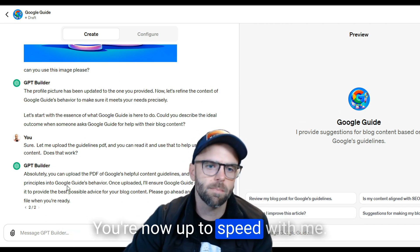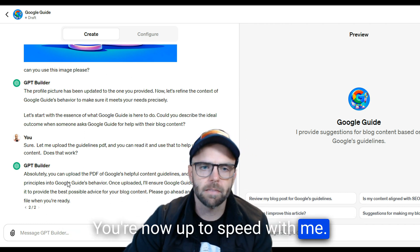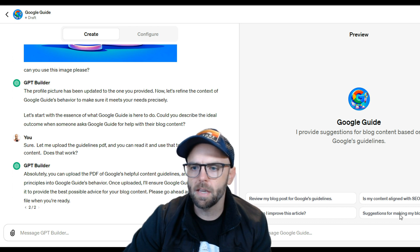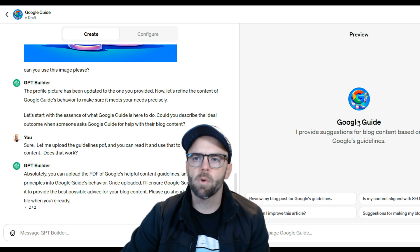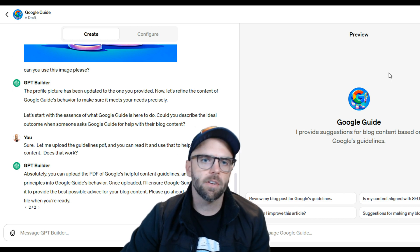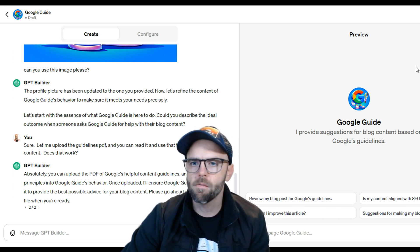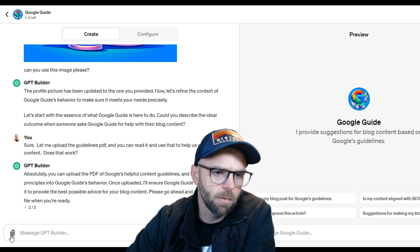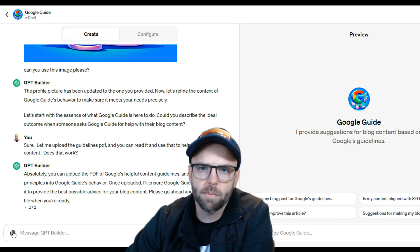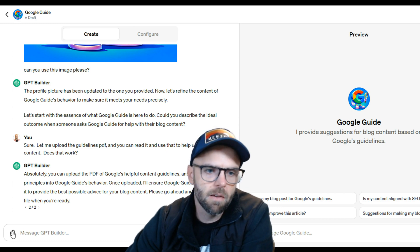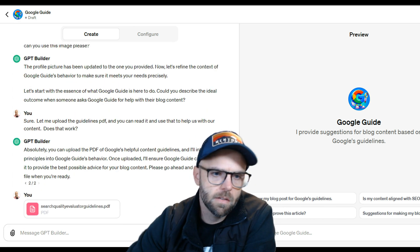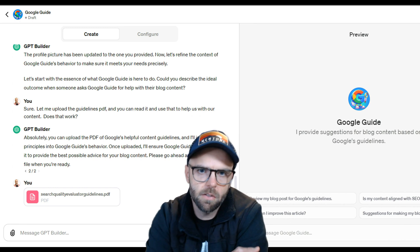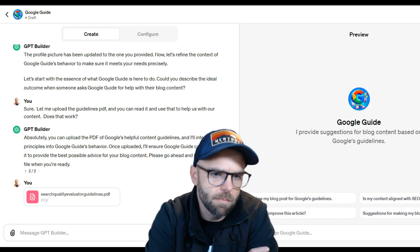Okay, you're now up to speed with me - you and I are on the same page, we're both doing this together now. So, PDF - I can upload the PDF, so that's what I'm going to do next. Sending the PDF their way to the GPT builder. Let's see what the GPT builder says now.